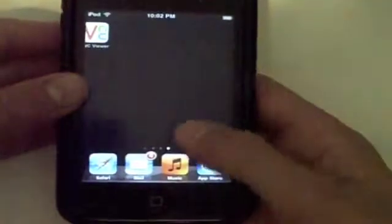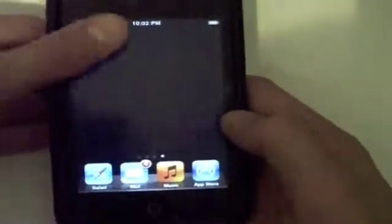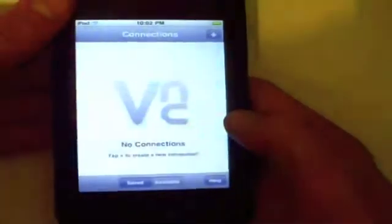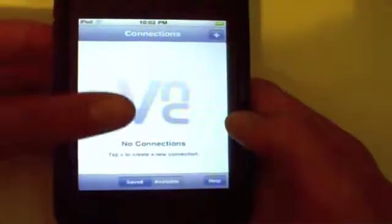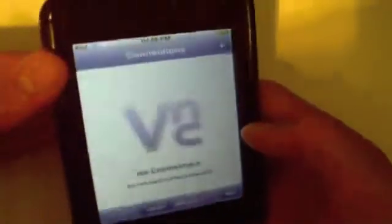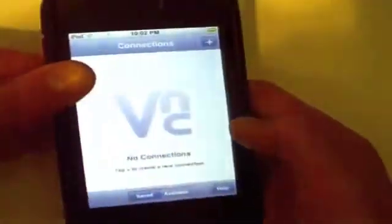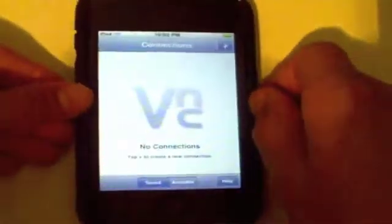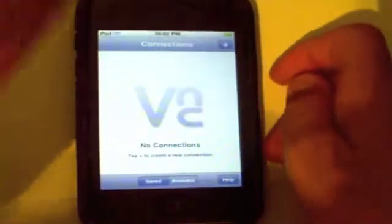It's called VNC Viewer, and let's go ahead and open it up. Now over here it says no connections, but we're going to get that set up on the computer right away.